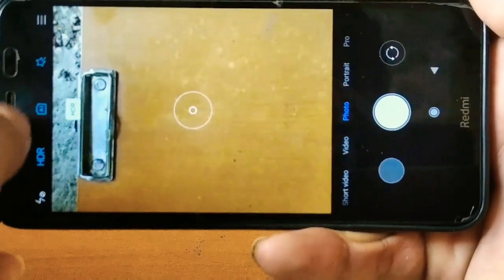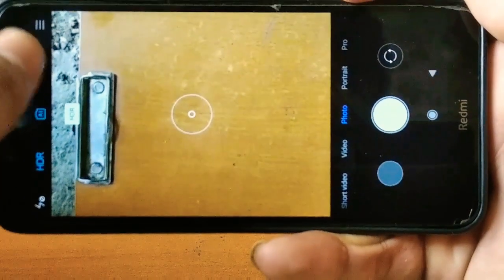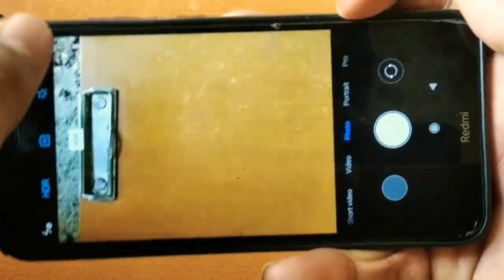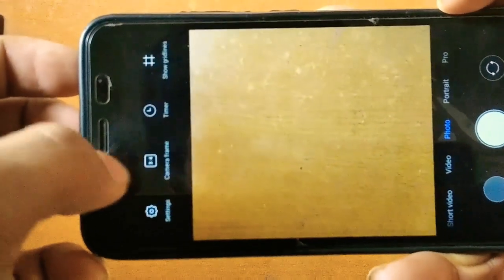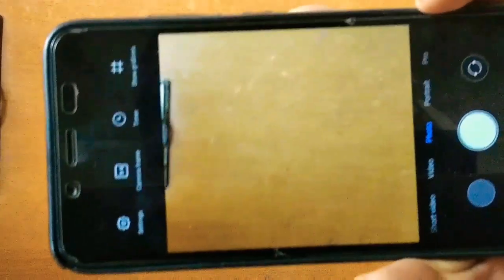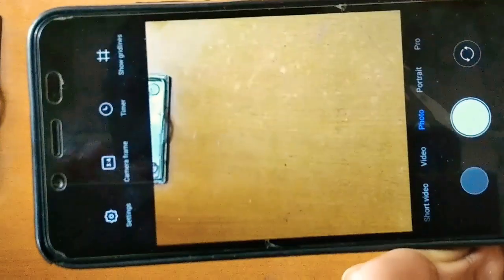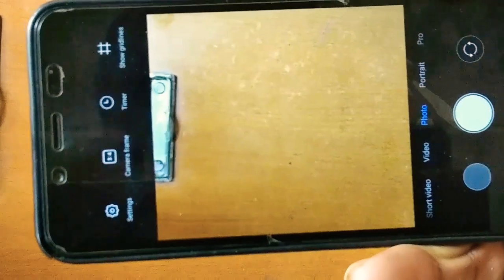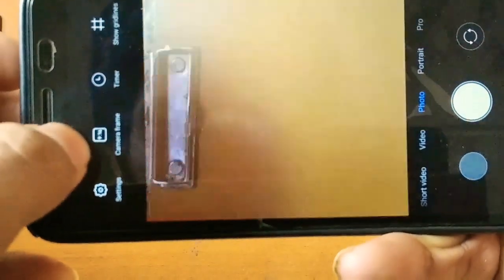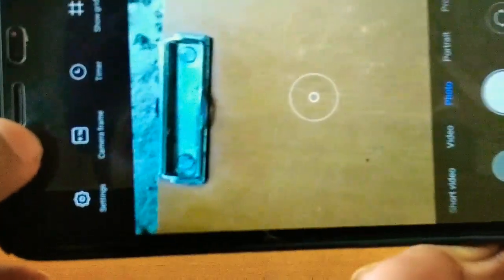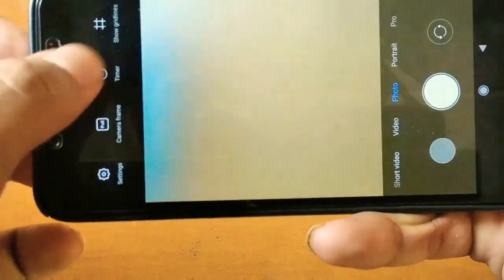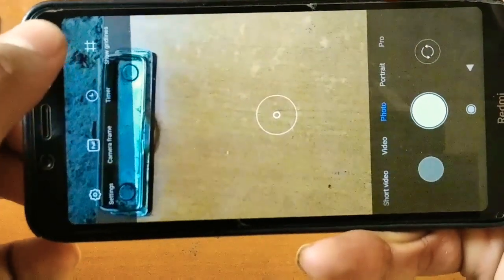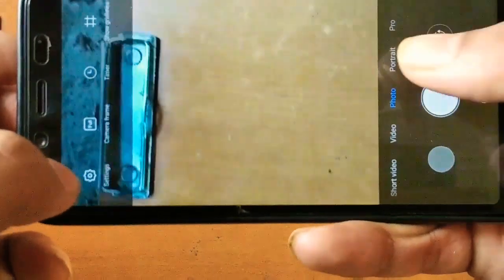Here is the main camera. We have got the same filters, we have got the timer, grid, and screen aspect ratio option. We can change the screen aspect ratio from 1:1 to 4:3 and 18:9. We have got the timer from 3 to 5 seconds only, and we can enable and disable the grid as per our requirement.